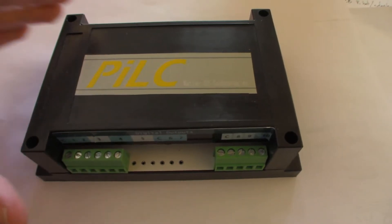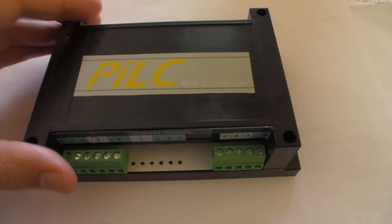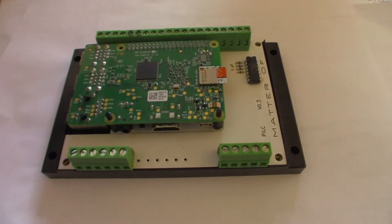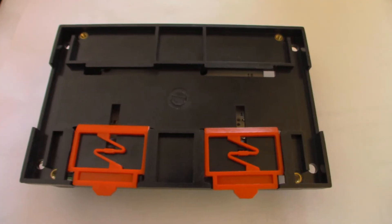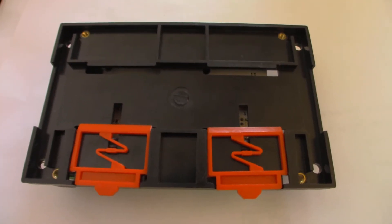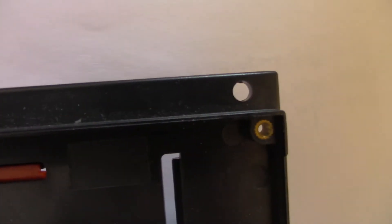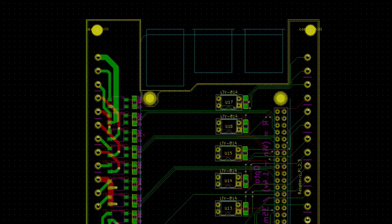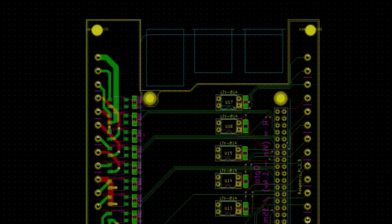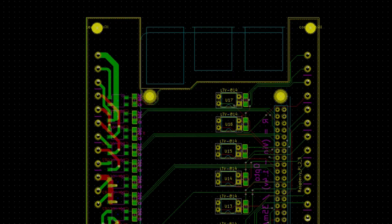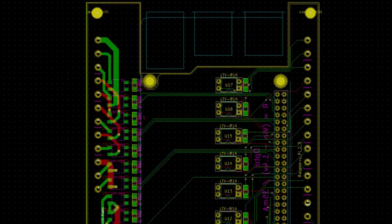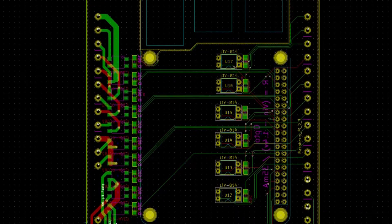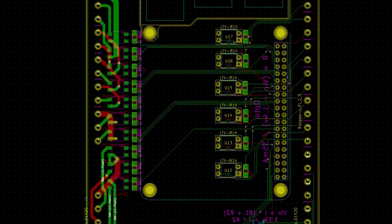The hardware consists of a nice enclosure with DIN rail and screw hole mounts, as well as a PCB Pi hat adapter on the inside. The PCB is where the cool stuff is.